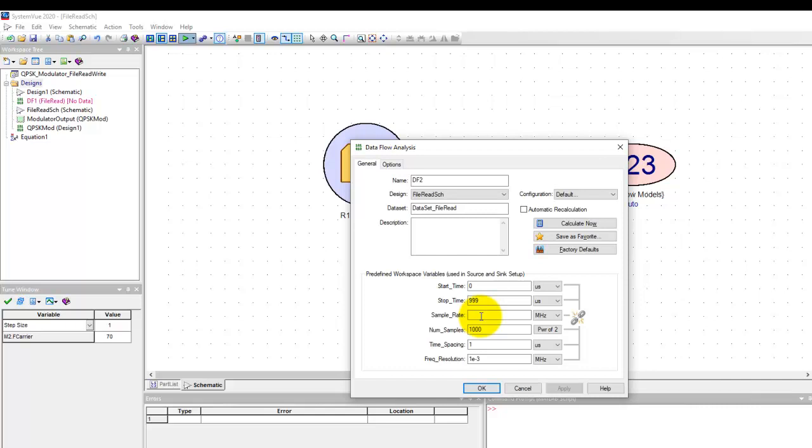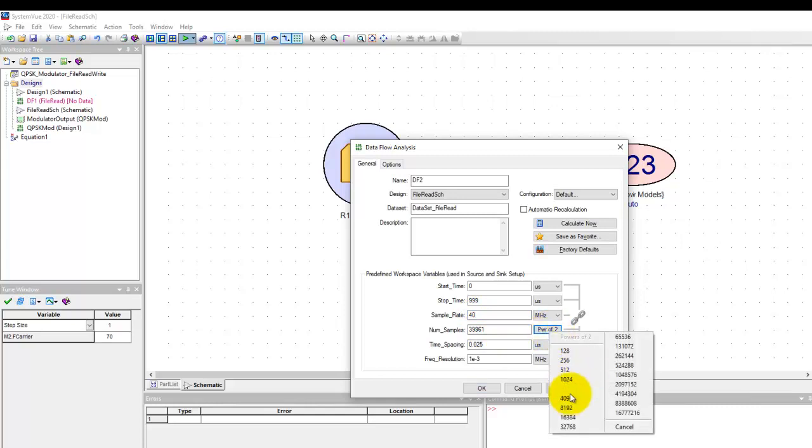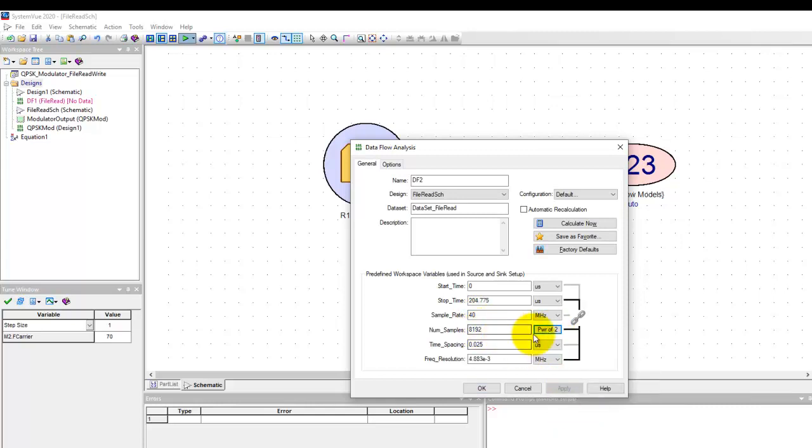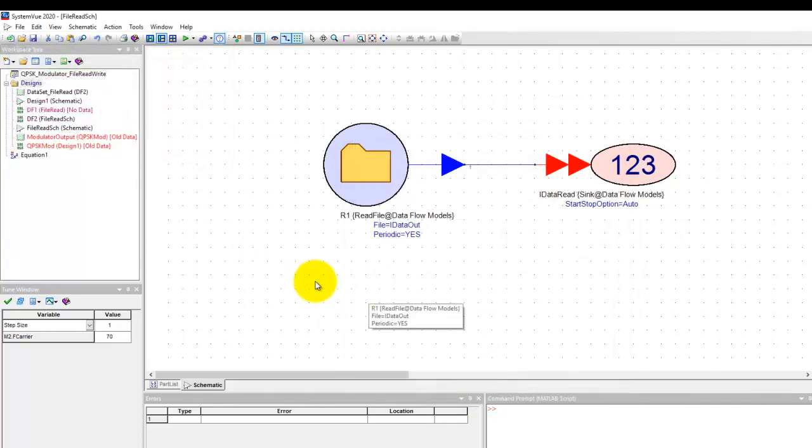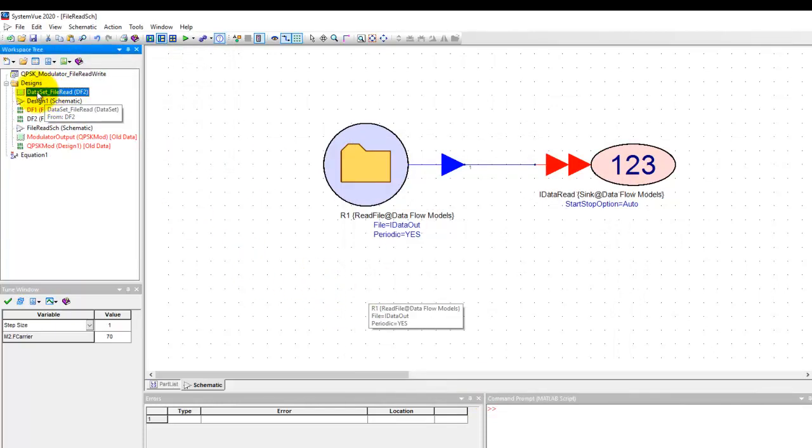Now the sample rate you need to know at what sample rate would you like to read the data. So in our original design I have written the data with 40 megahertz sample rate so I will set the same in while reading otherwise there will be mismatch and if I set the same number of samples click OK the simulation gets performed and now I have a data set file read.